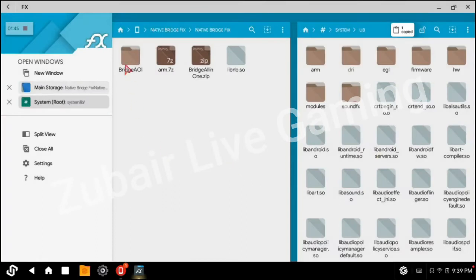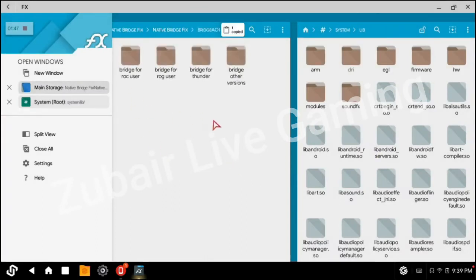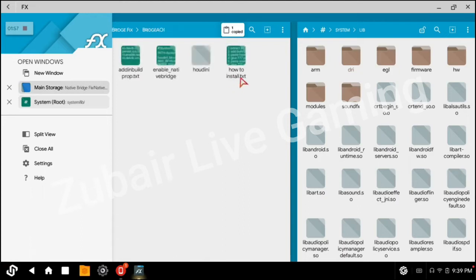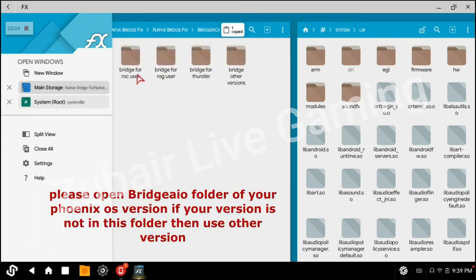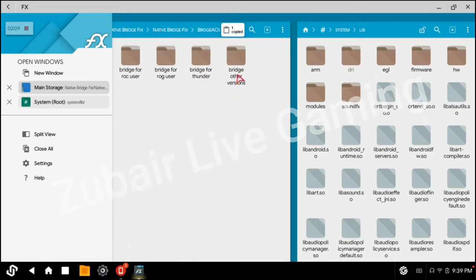Now go to Brisk. I open Brisk for other versions. If you are using ROG, here are all the files for you. I am using Dark Metal, so I will skip this step.